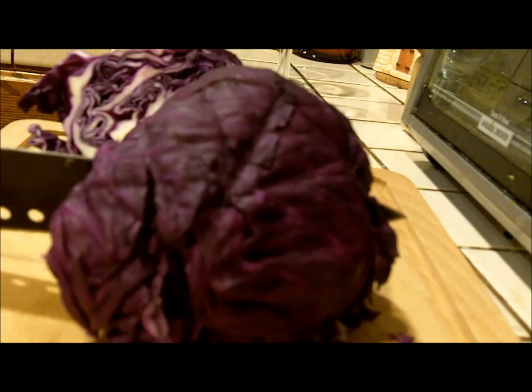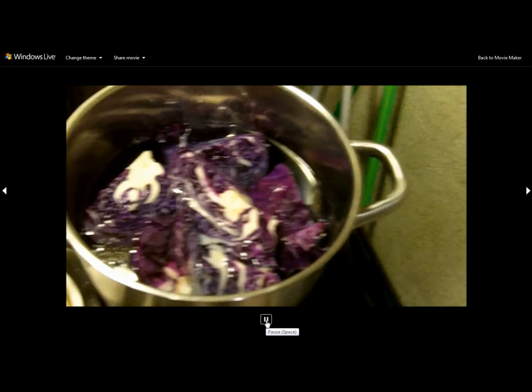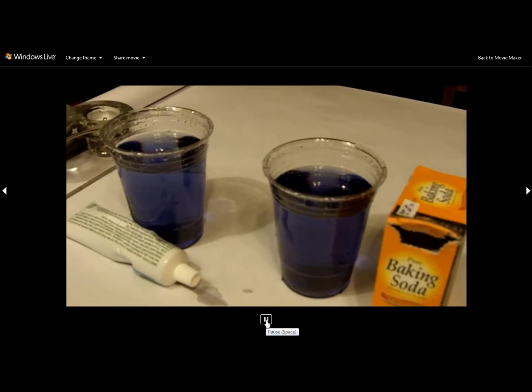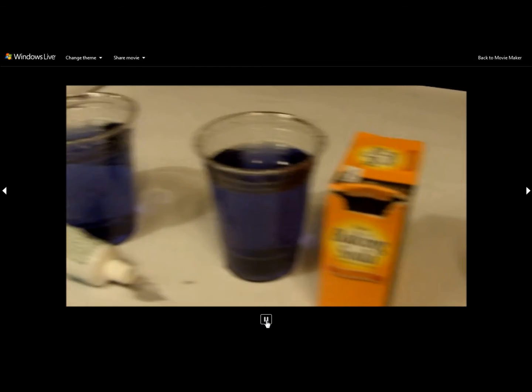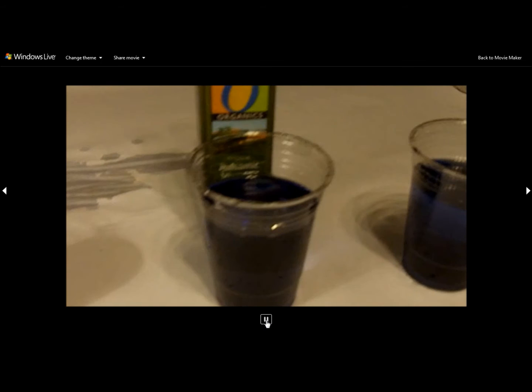Hello, Grizzled Science Guy here, and today I prepared for you my favorite drink, anthocyanin. When you boil red cabbage, you end up with a dark purple liquid called anthocyanin. Today we're going to mix anthocyanin with different substances and look at the reactions that we get.